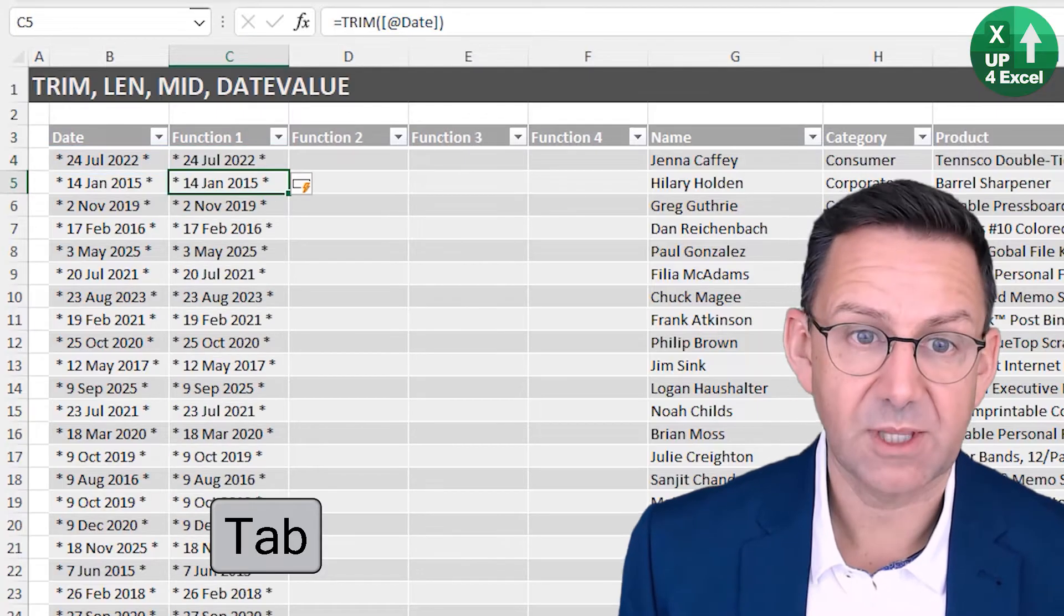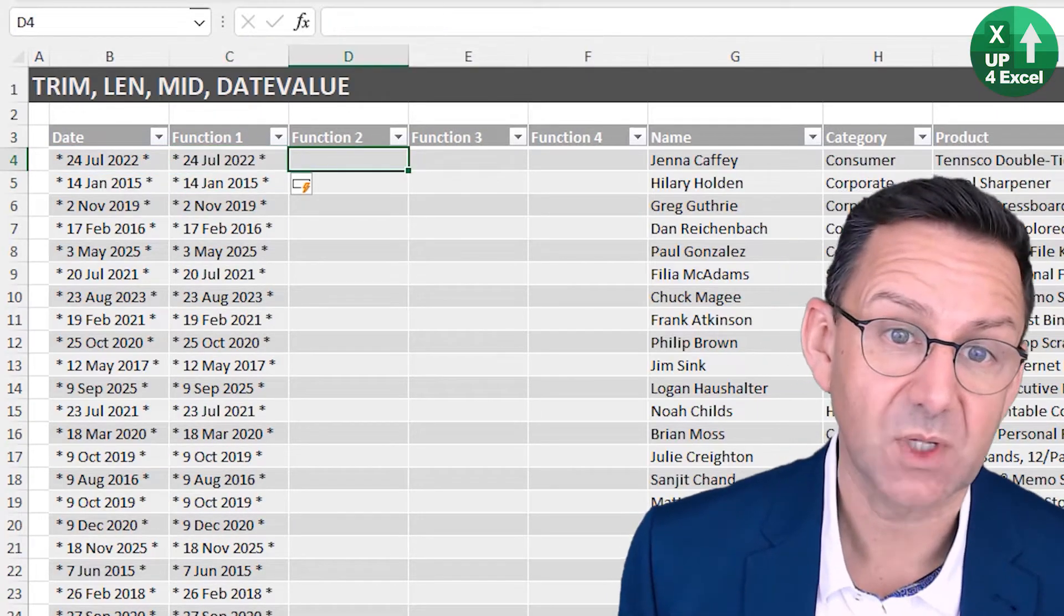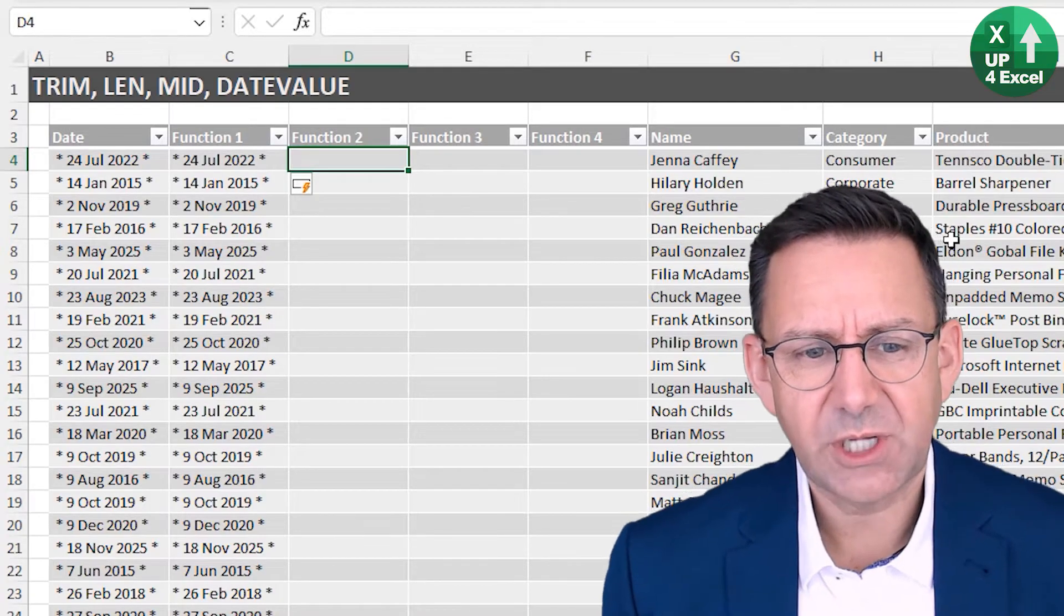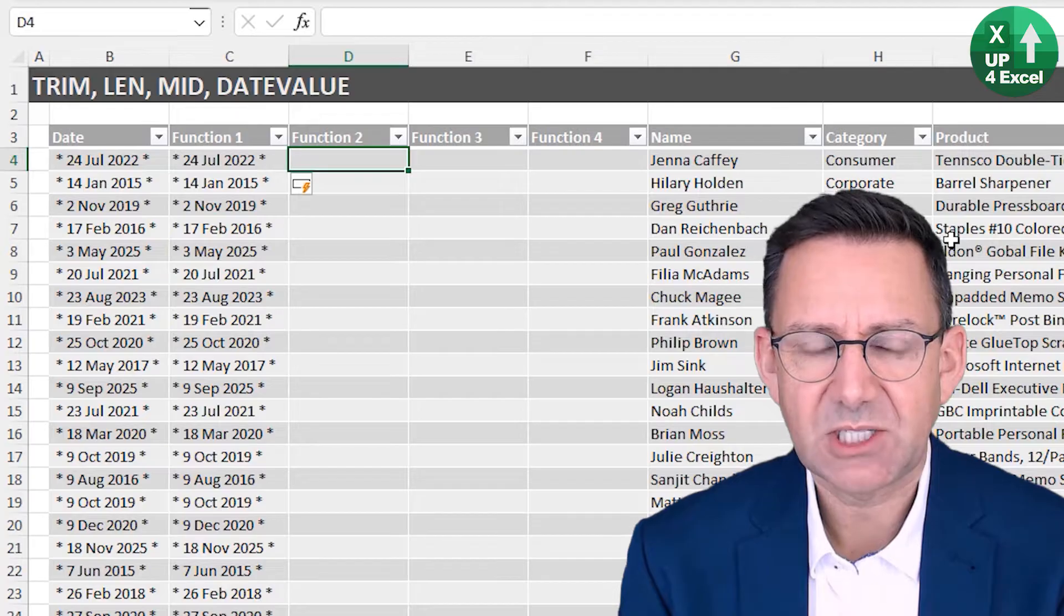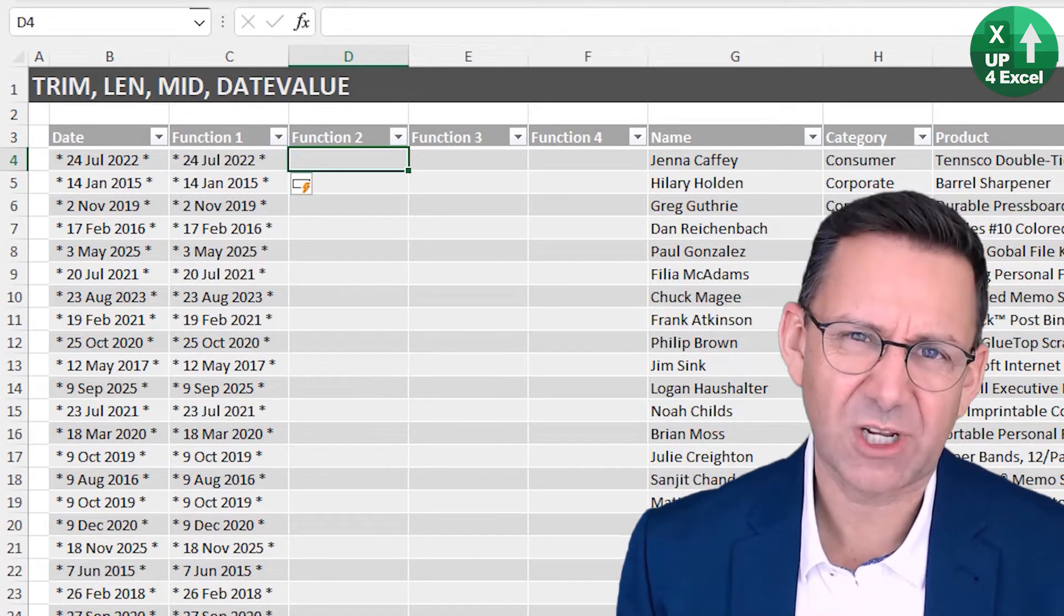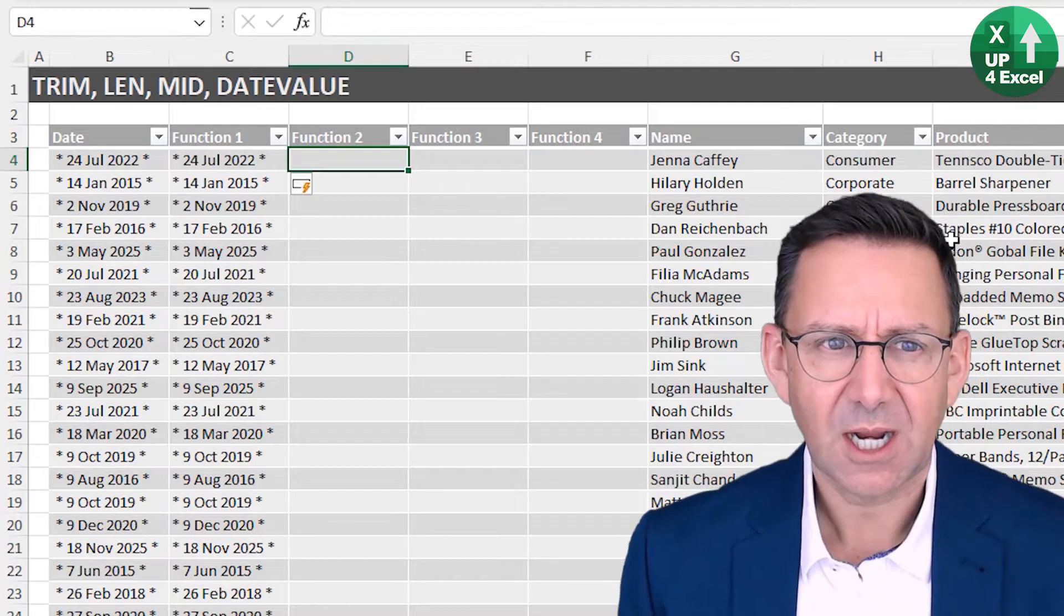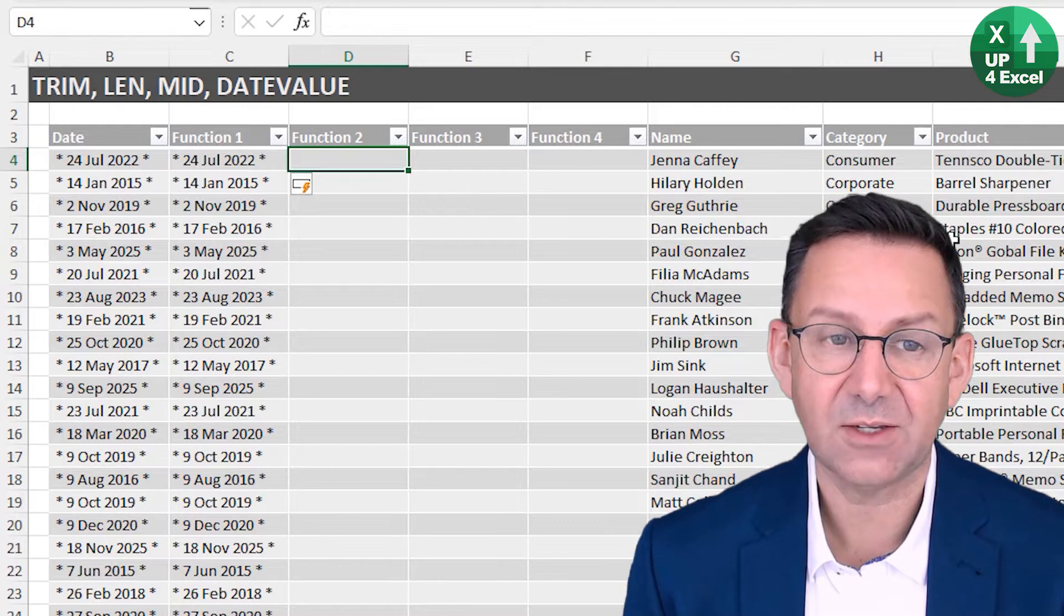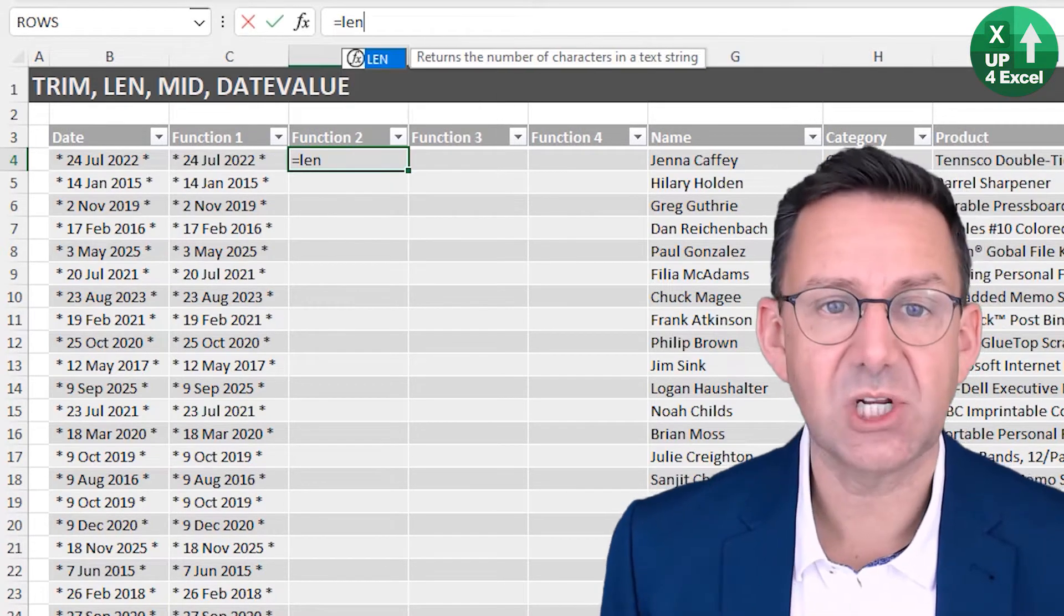So first off I'm going to use trim. The reason I'm using trim is because there's spaces after and spaces before these dates. And I can't guarantee that's always going to be the same amount of spaces. Trim will remove leading and trailing spaces. So we'll just trim it. I'm going to do that. So we've got the same thing, but trimmed.